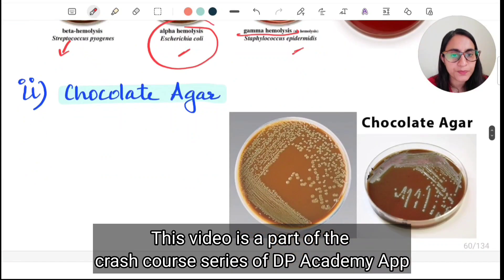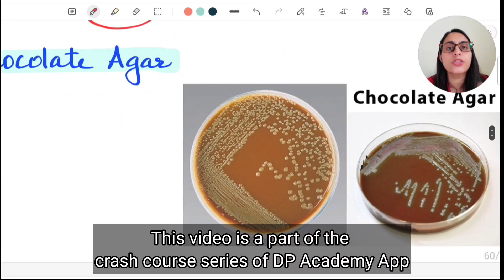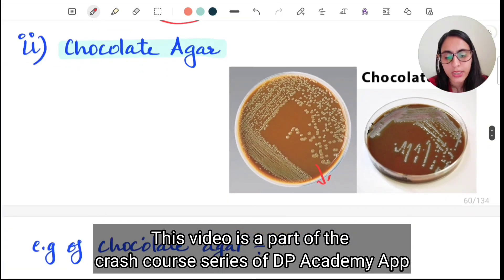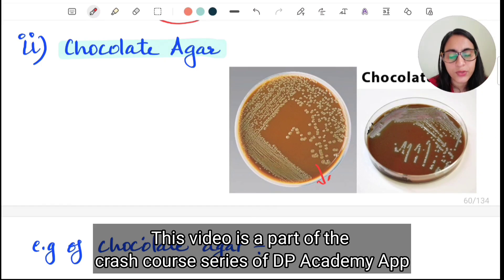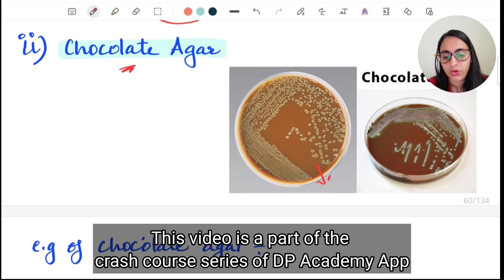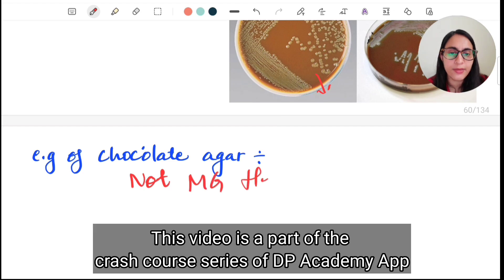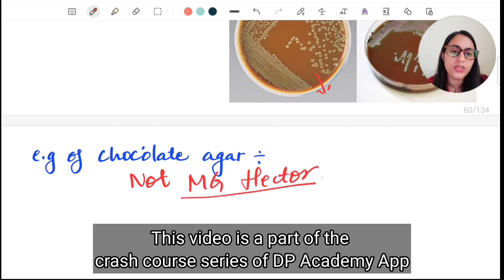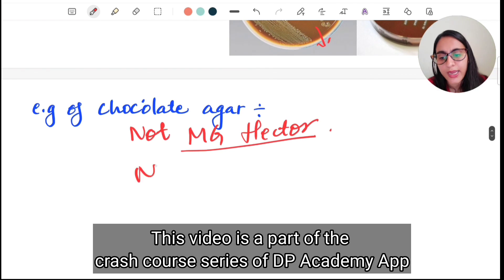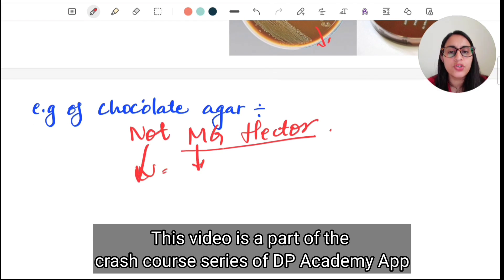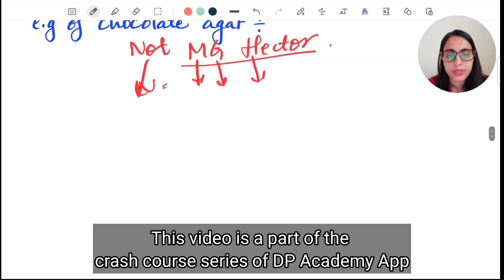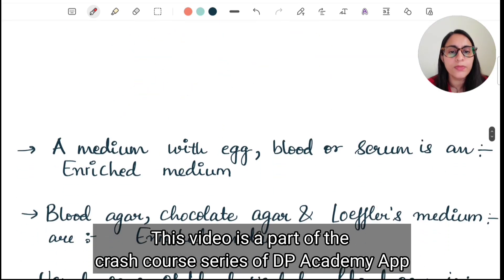Chocolate agar is a heated blood agar — the heat causes rupture of RBCs, producing the chocolate color. To remember the organisms that grow on chocolate agar, use the mnemonic 'Not MG Hector': N for Neisseria species, M for Meningococcus, G for Gonococcus, He for Haemophilus.